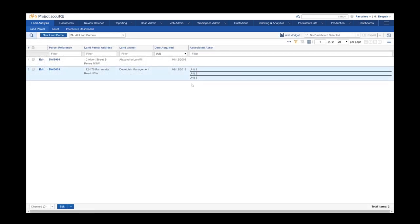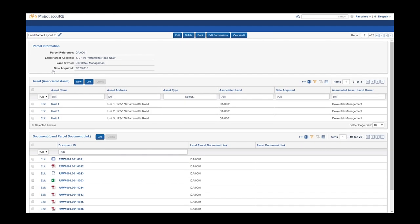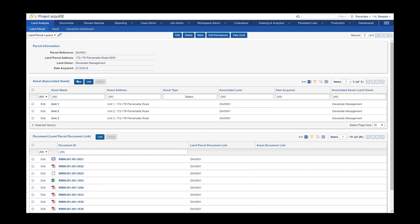The tool also has an information database for each property. It can provide information for multiple interests in one property, such as the strata scheme. This can store information such as title searches, leases, valuations, surveys, and business records. There is no limit to the information that can be stored for any one property or land interest.